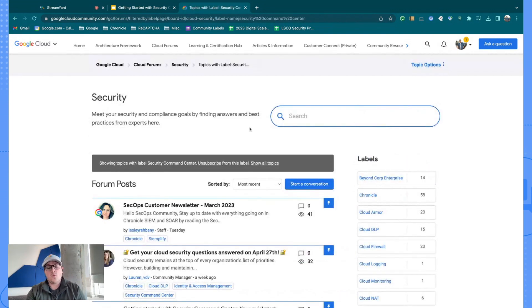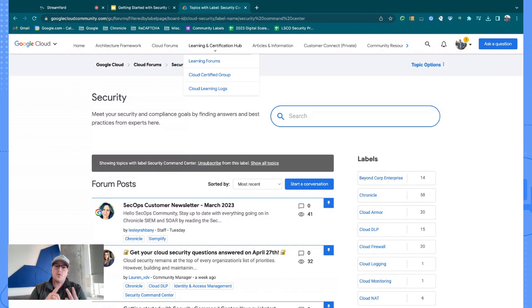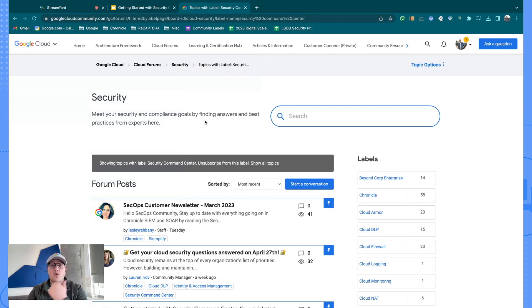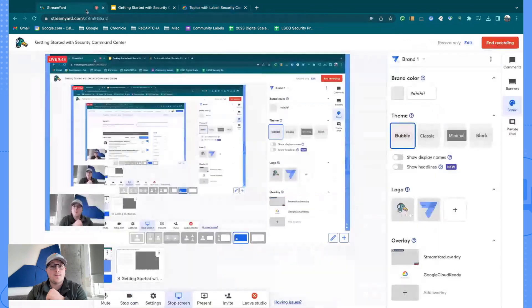The other area I want to call out is the learning and certification hub. We've poured incredible amounts of man hours into making sure that our certifications are applicable and relevant, and I can't recommend getting certified enough. There are incredible opportunities that come from being Google Cloud certified. If you have questions, you can jump into the learning forums, ask questions, and see if questions you already have might have been answered. That's just a quick snippet on the Google Cloud community.